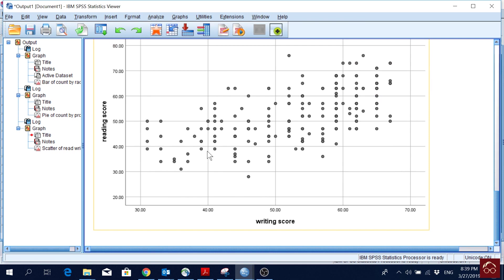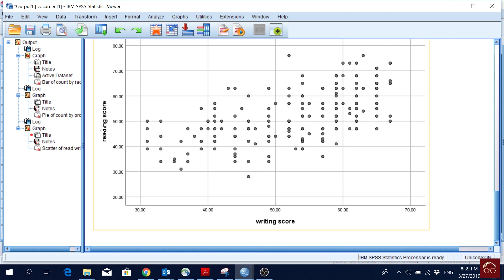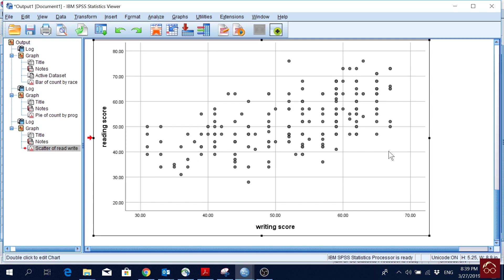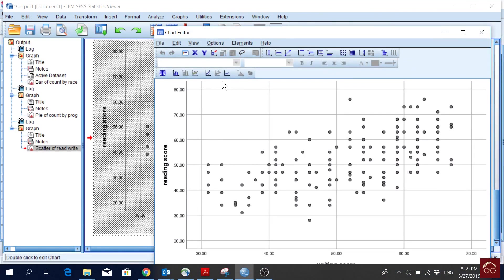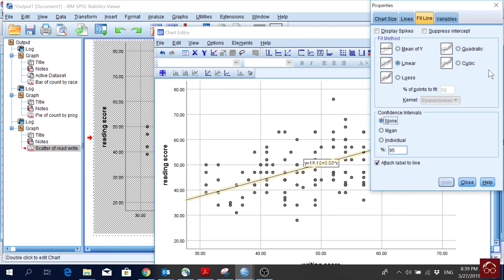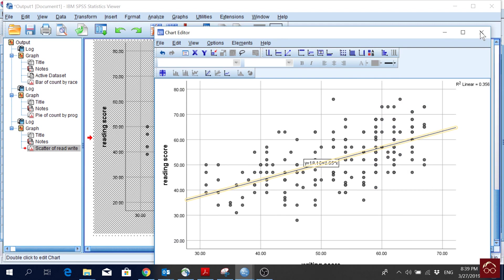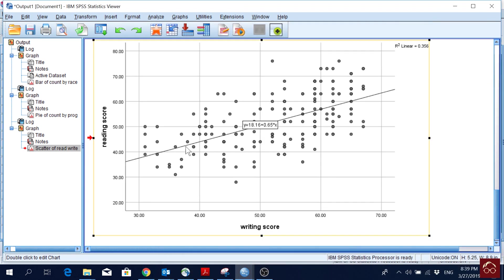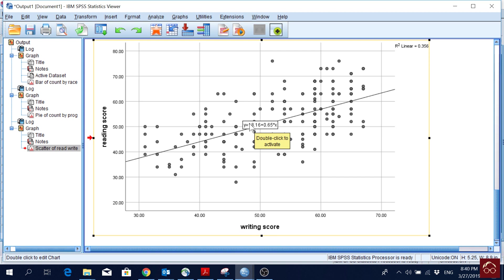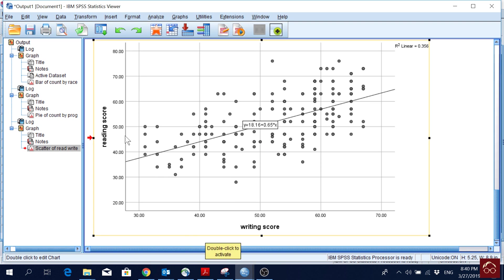Here I can see a pattern that with the increase in writing score, reading score also increases for the same students. Students who do better in writing, they somehow do better in reading as well. But to have a clear cut pattern here, we can actually double click and draw a linear line. We can fit a linear line. So we can actually fit a linear line here. We have a constant of 18.16, which means that regardless of writing score, students will score 18.16 in reading exam. And then for one unit increase in writing score, reading score increases by 0.65. We can have a linear pattern here.